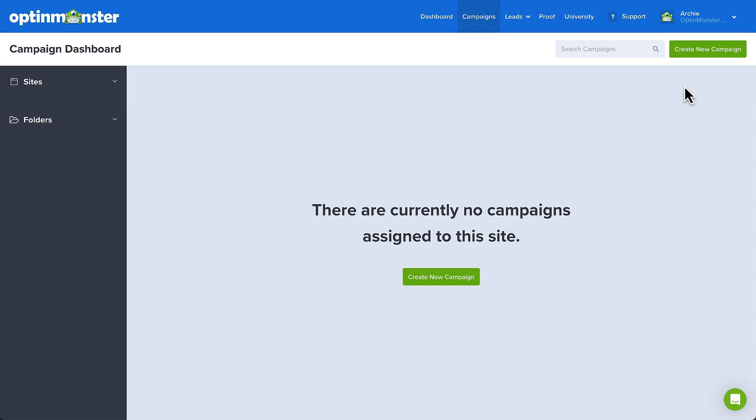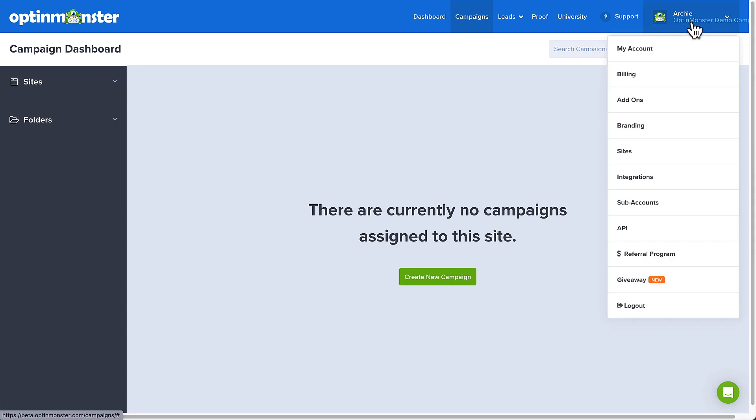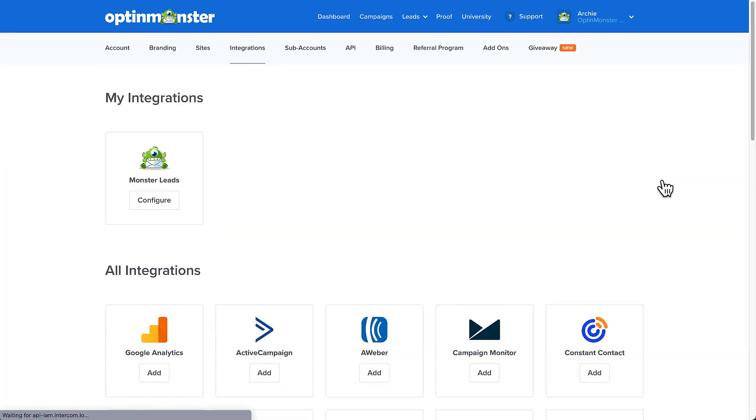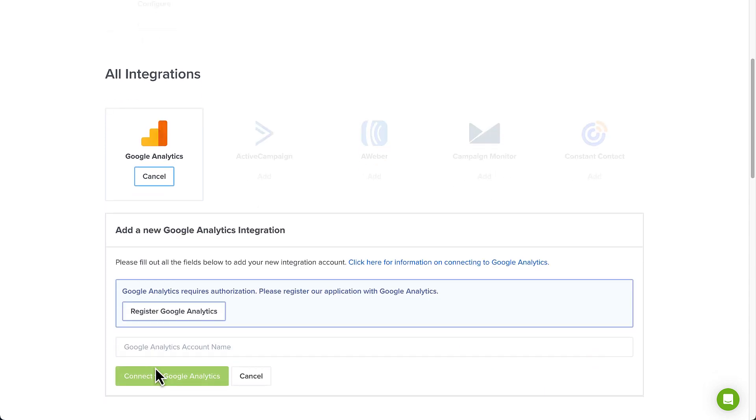From your OptinMonster dashboard, access the My Account menu and select Integrations. Next, select Add under Google Analytics, and then select Register Google Analytics.